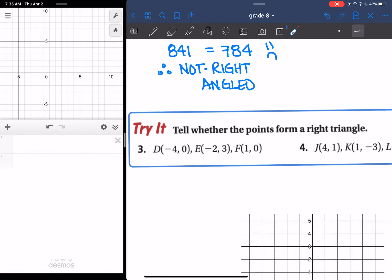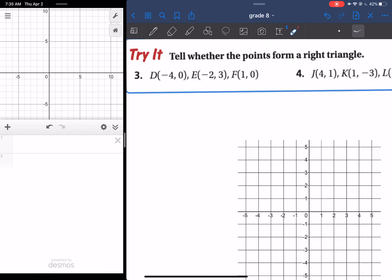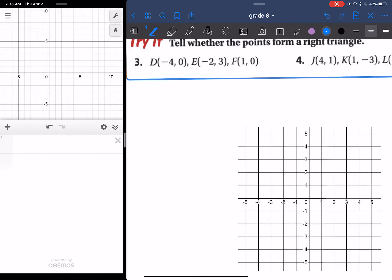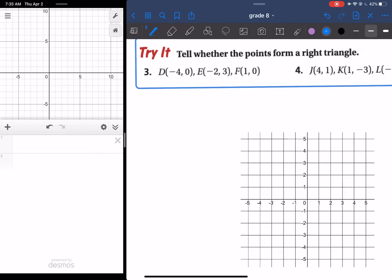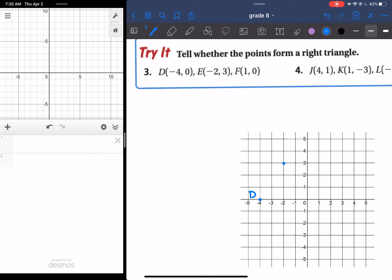Now let's go over number 3, because I think this one might have been the one that caused the most problems. For number 3, we're going to find out if the points make a right-angled triangle. I gave you guys the graph in front of you so you could use it as a visual. So what I'm going to do first is plot those points onto the graph. Here is D, and then E is at negative 2 and 3, which is right here, and then F is 1 and 0, so 1 and 0 is right here. So now I've got my 3 points.